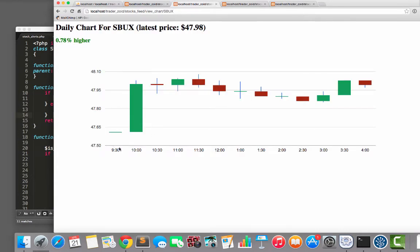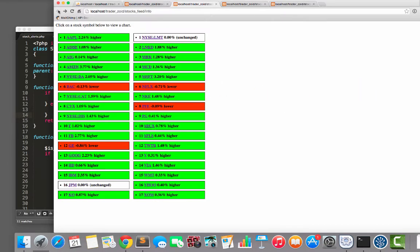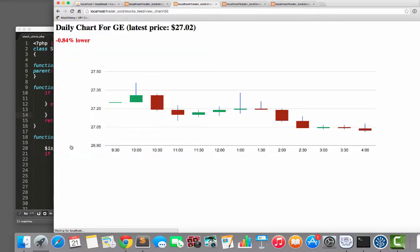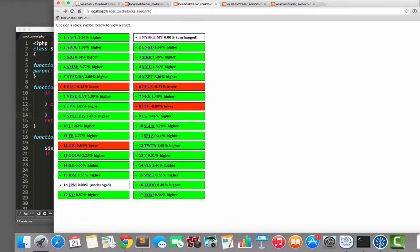And we have a little chart and it tells us how much the stock has moved that day, the percentage of change. We have a nice candlestick chart. We have the highs of the day, the lows and all that stuff. Here's General Electric. They had a pretty duff day. So that's pretty cool.